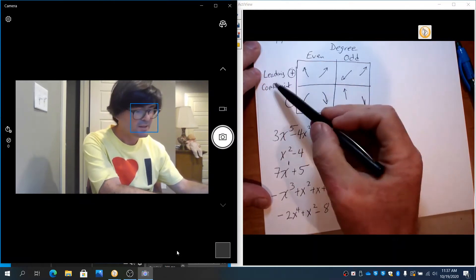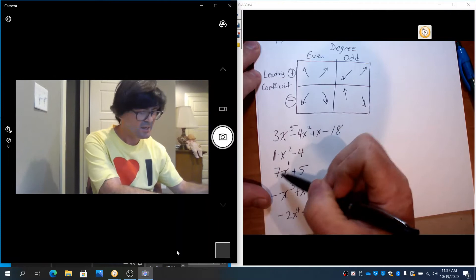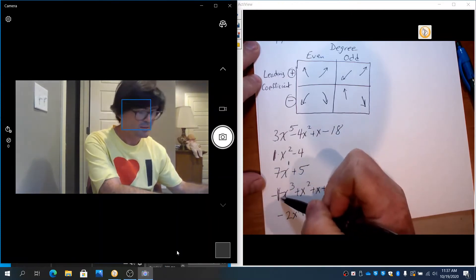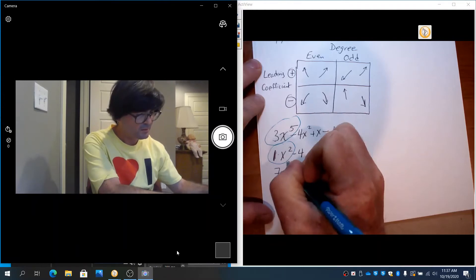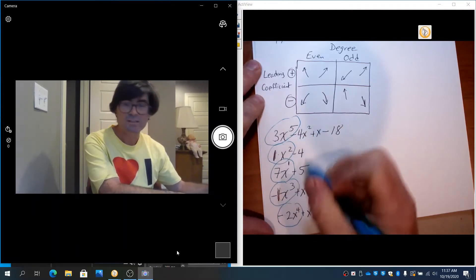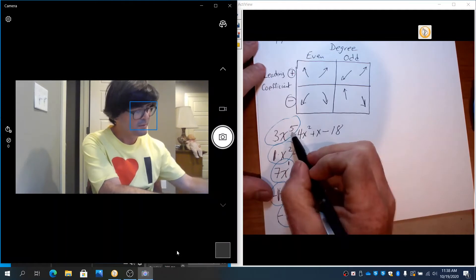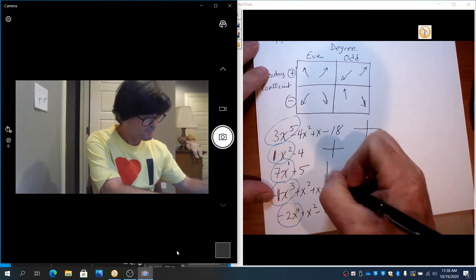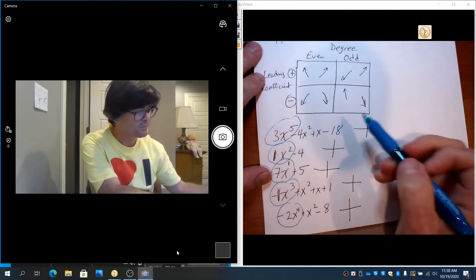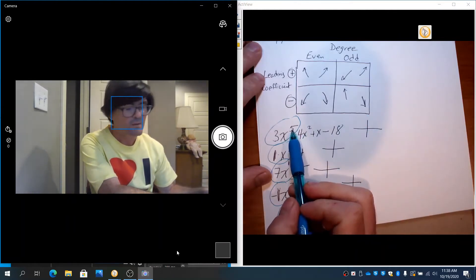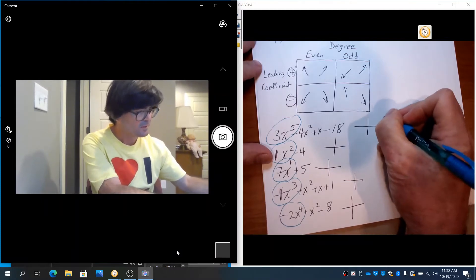The leading coefficient is the coefficient in front of the highest degree term: that's 3, 1, 7, −1, and −2. For end behavior, it's always going to be only the first term that we're looking at — the rest of the polynomial has no impact. The first example has an odd power and a positive leading coefficient of 3, so this graph will go up to the right and down to the left.